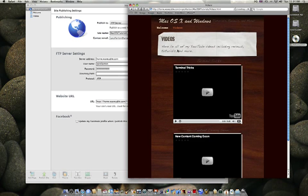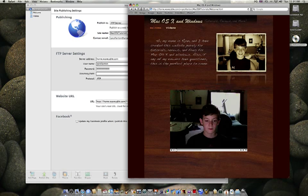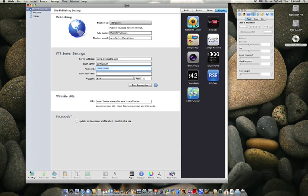alright, so that works, that's what iWeb 09.